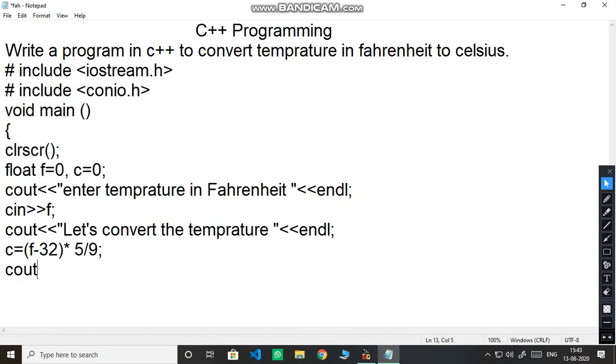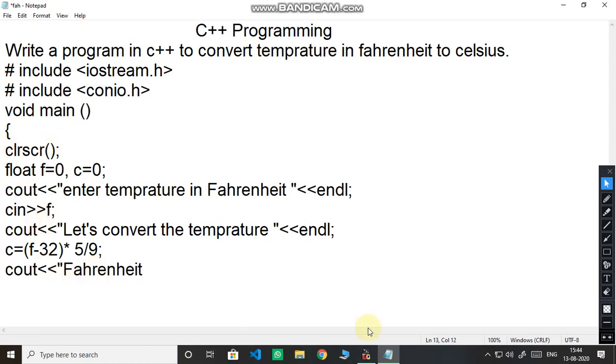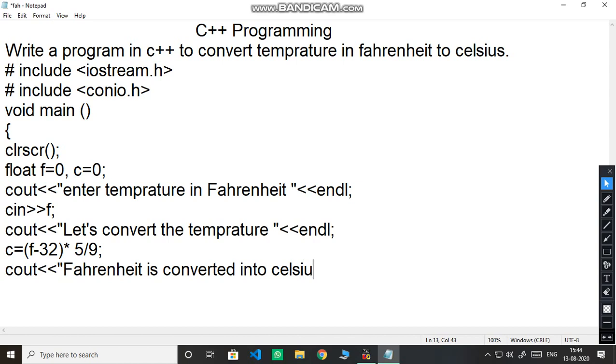We have calculated Celsius through the formula. Now we need to print the answer, the value. C out Fahrenheit and then C out Fahrenheit is converted into. Any statement you can write of your choice, endl full stop semicolon. And now we have to put the value where we have calculated the answer. C is containing our answer.